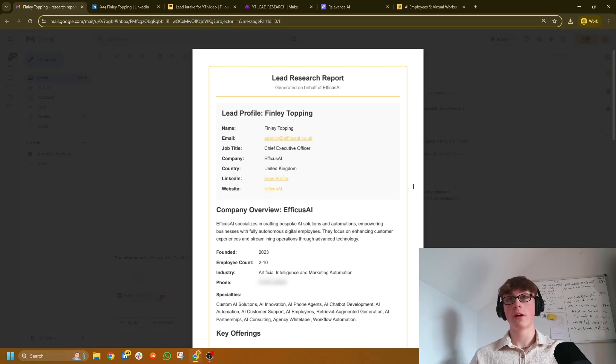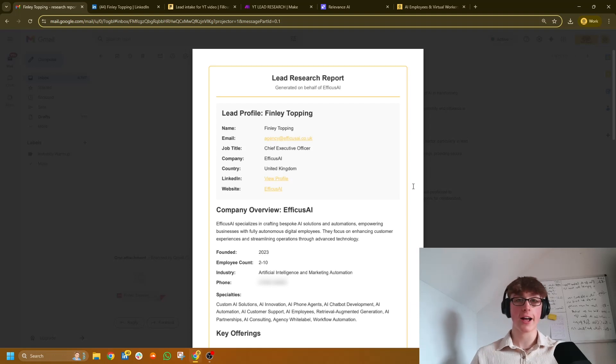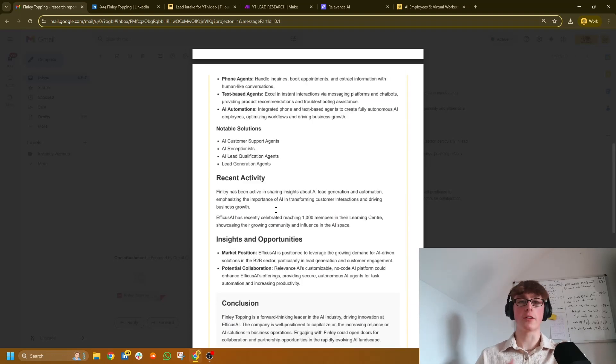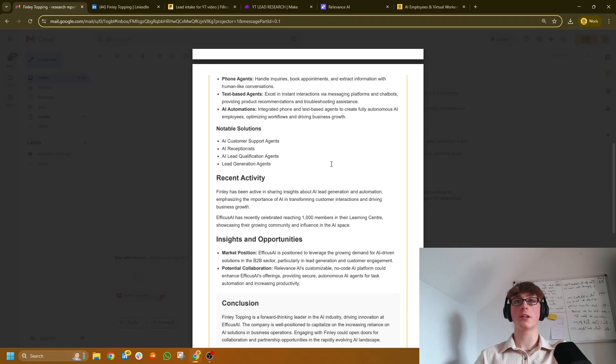Probably quite a while, right? I mean, you've got to find all of their socials, you need to find job titles, you need to find out their industry, phone numbers, you need to find out their service offerings, you need to find out their recent activity, and so much more.